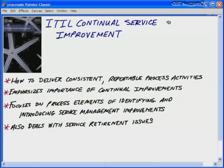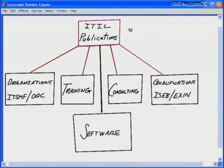The fifth book — featuring a starfish on the cover — is ITIL Continual Service Improvement. It deals with how to deliver consistent, repeatable process activities for IT service management, putting focus on the importance of continual improvements. This aligns with the famous axioms of W. Edwards Deming on consistent and continual improvement. The book also focuses on identifying and introducing service management improvements, as well as dealing with service retirement issues — putting processes out to pasture. Those are the five books of ITIL version 3.